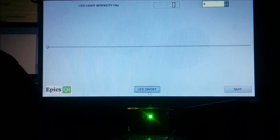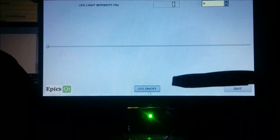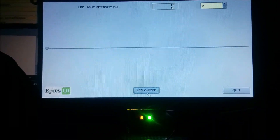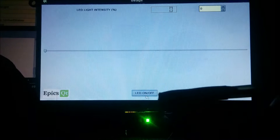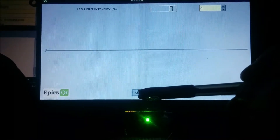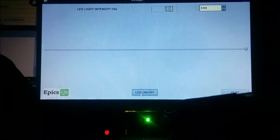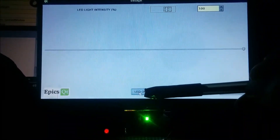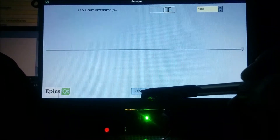This is our application. You can see the LED in the lower side. Now if I press this button, it will get turned on and turn off.